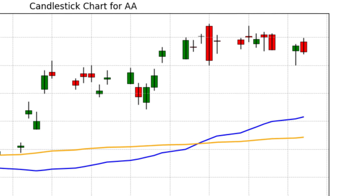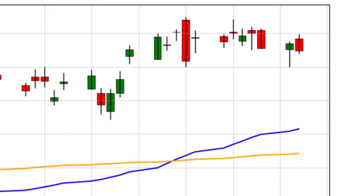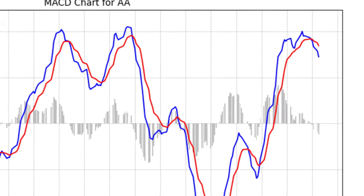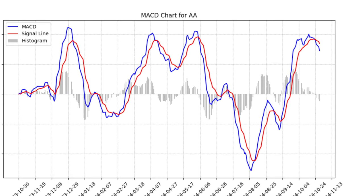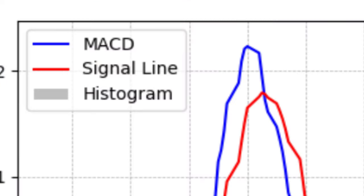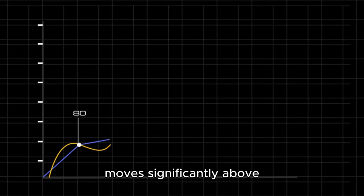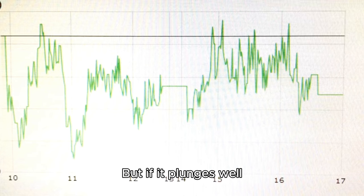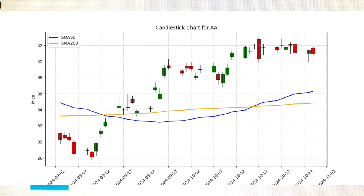Most recently, at the end of October 2024, we observed such a crossover where the blue MACD line dropped below the red signal line. This is what we call a bearish crossover. In practical terms, it tells us that investors might want to be cautious as momentum is slowing down. Think of it as a road sign saying, sharp curve ahead, proceed with caution. The strength of these crossovers can also provide insight. The greater the distance between the MACD and the signal line, the more confidence we might have in the direction of the trend. Wide gaps indicate strong momentum in either direction. So if the blue MACD line moves significantly above the red signal line, it's not just a whisper of bullishness — it's a cheer from the market. But if it plunges well below, it may be shouting, look out below!